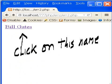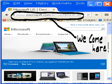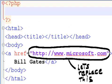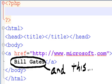Let's run this and we click on this name and we come here, Microsoft.com. Let's replace this text and this Bill Gates with PHP variables.